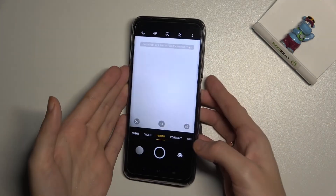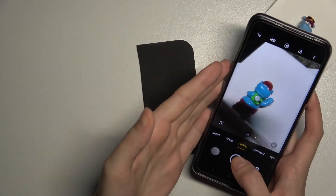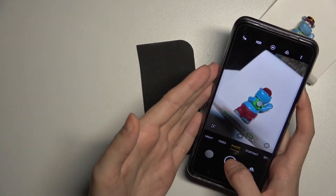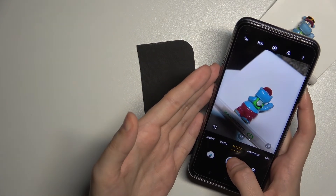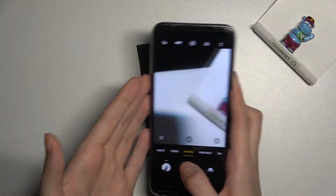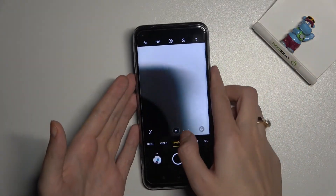Let's move back to the camera to take a picture to see the watermark on a real photo.